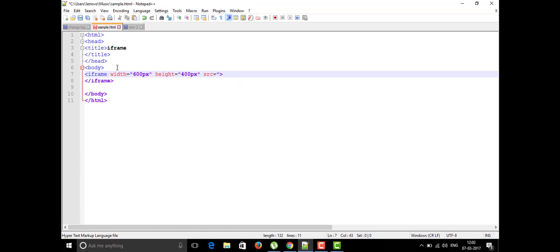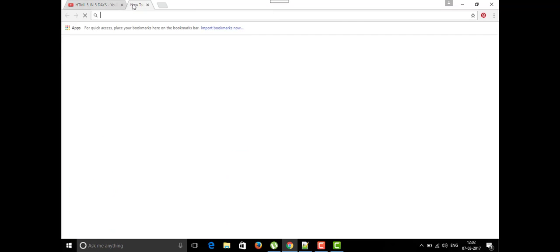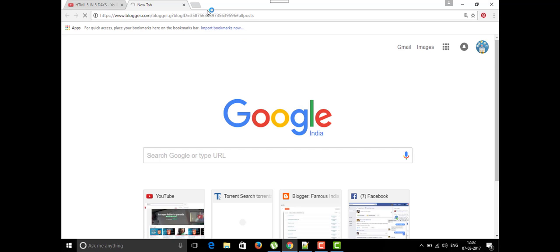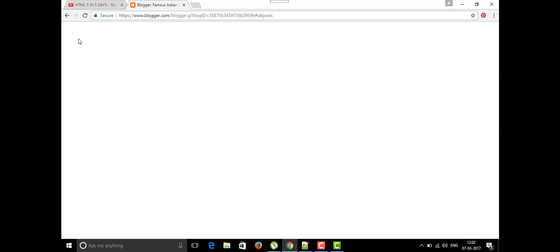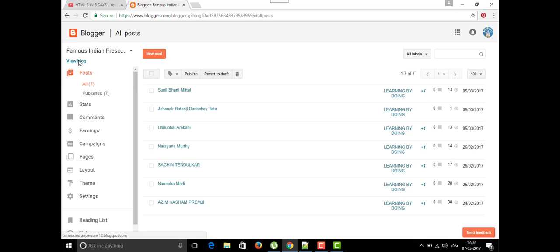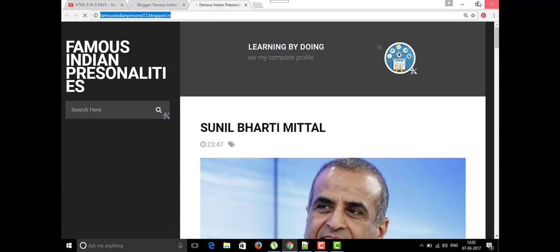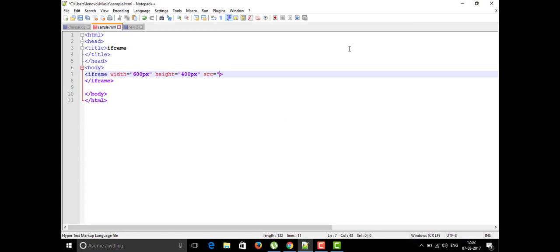For the source, we can give whatever URL we want. I'm going to use one of my blog URLs. I'm opening my blog, copying the URL of the blog — which is about famous engine personalities — and pasting that URL into the source attribute, then closing it.